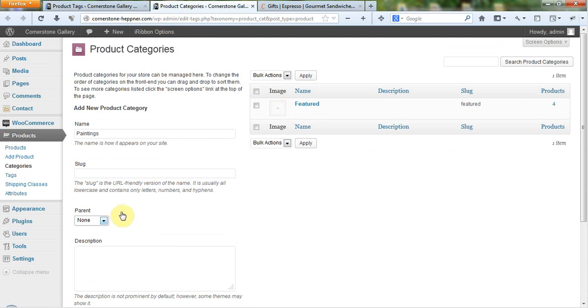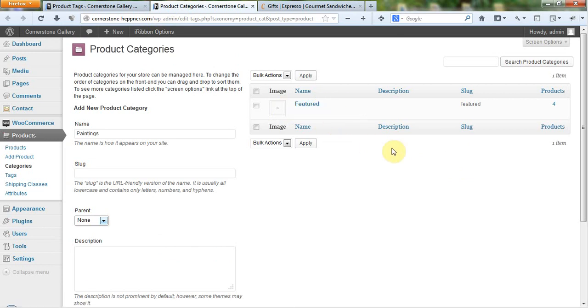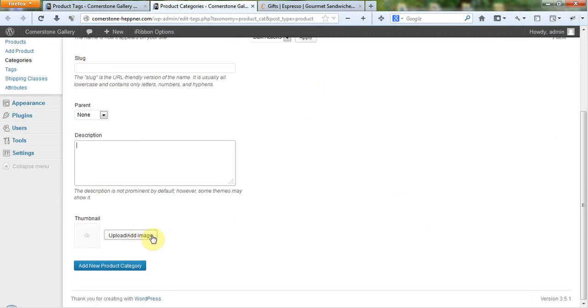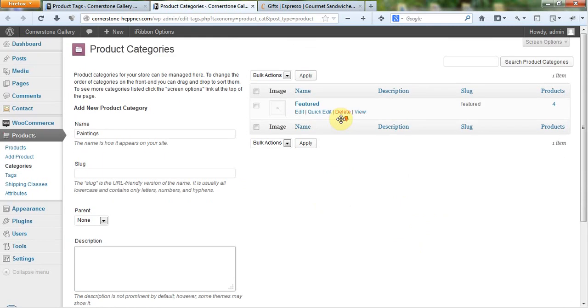And you can have subcategories and subcategories and subcategories just simply by defining what the parent item is. So you can actually get a huge labyrinth of categories here if you want to. And you can also add a thumbnail image up here.